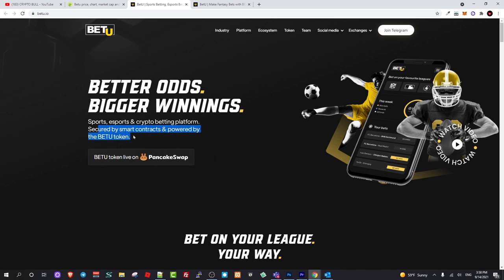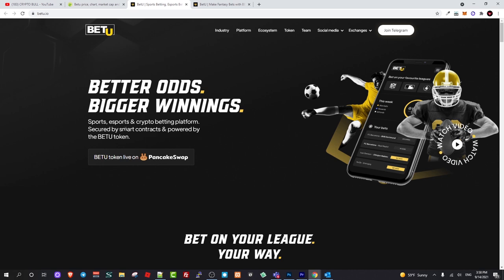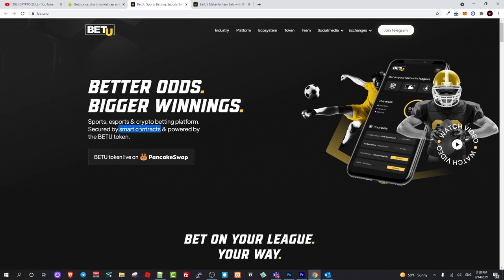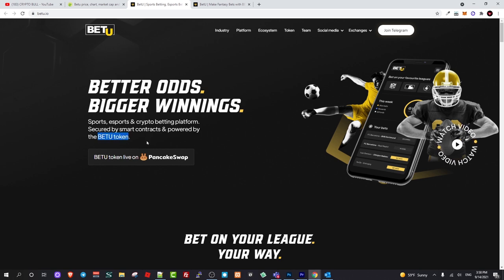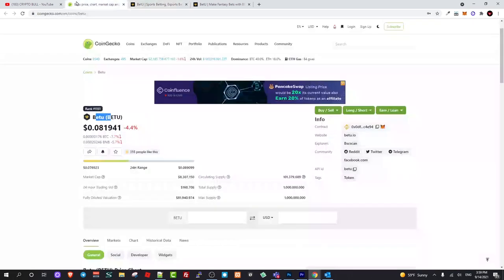This will be the betting platform which is built on blockchain. This will not be regulated by some company or centralized entity but will be powered and regulated by smart contracts. Everyone who will be holding these tokens will be able to govern or participate in governance of what will happen with this project. This is built on Binance Smart Chain.